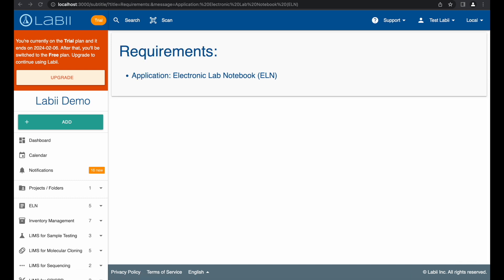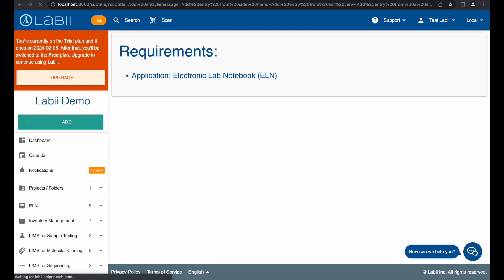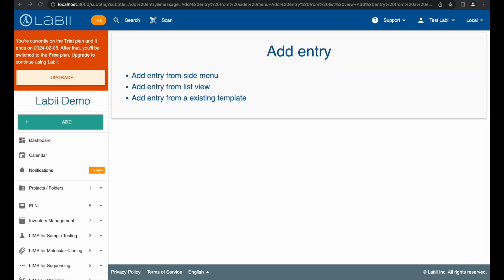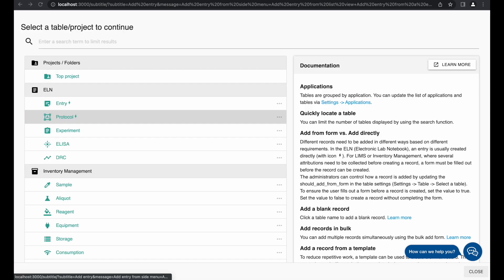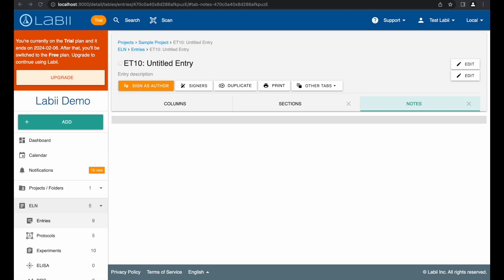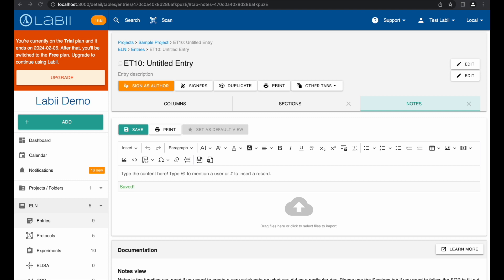In order to get started, you will need to install an electronic lab notebook. Just like with all other Labii records, you can add a new experiment entry from the side menu, or from the entry list view. You can also add a new entry from an existing entry template. Click the Add button from the side menu and then select Entry in the list. The newly created entry will be displayed. The title and description of the entry can be updated by clicking the Edit button.